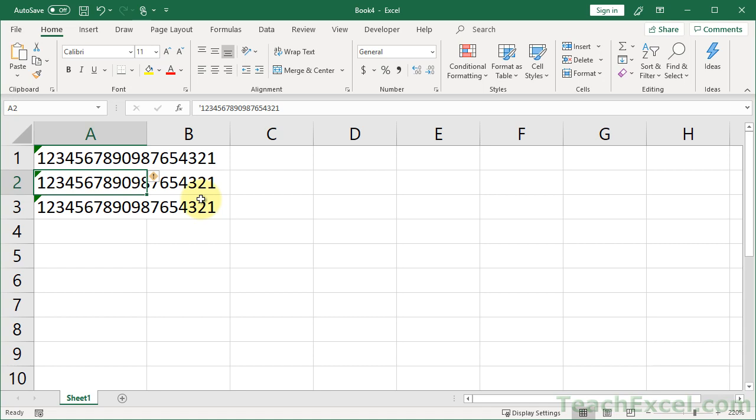But that's two ways to really easily and quickly store huge numbers in Excel without losing the digits at the end.